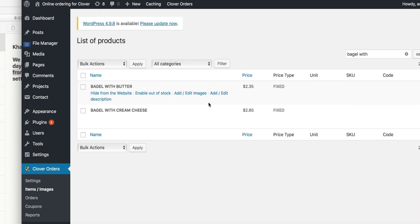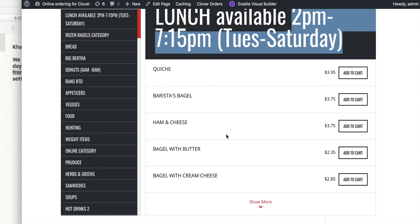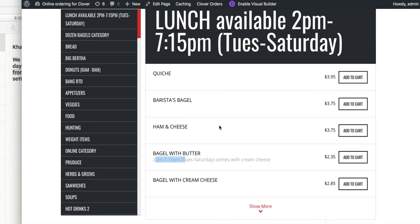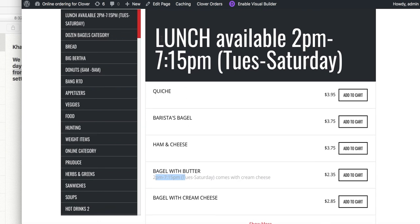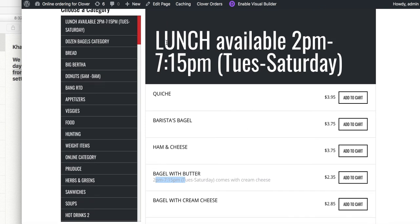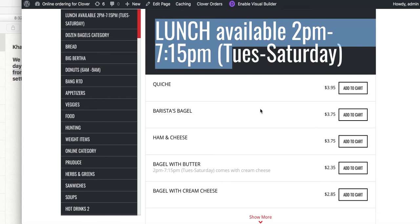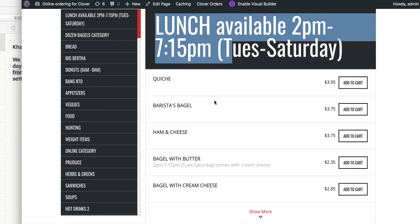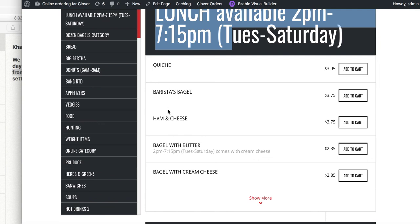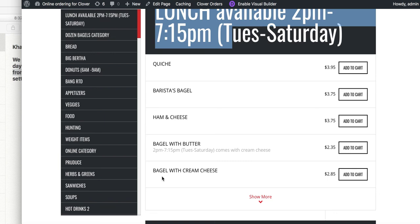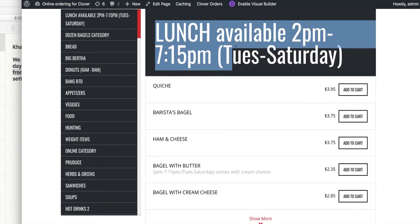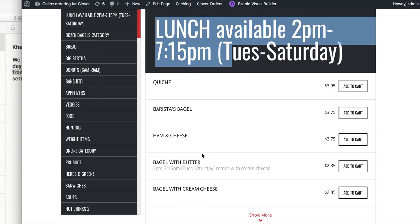I'll say 'Available 2 p.m. to 7 p.m., comes with cream cheese' or something like that. So this works on an individual item level, whereas what I did earlier was on the entire category. You can write availability info on each item individually, or you can write it at the category level. You don't want conflicting information — if the category says available 2 p.m. to 7:15 p.m., don't also list a different time on an individual item within it.